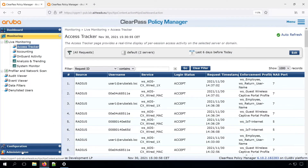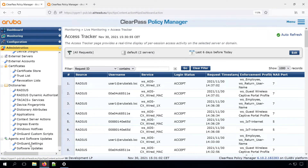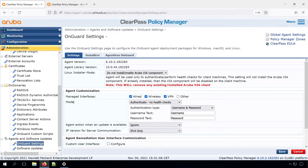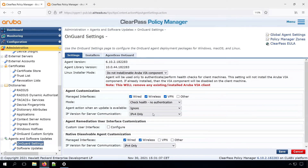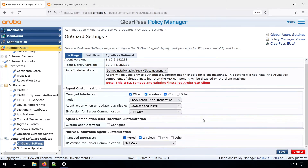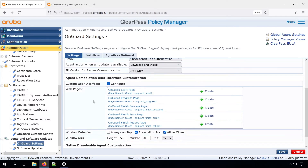Now let's have a look under Administration. Here we have the agent and software updates, and the OnGuard settings, where we can configure our OnGuard. Here we see the version of the OnGuard, and typically that's the same version as you have for ClearPass. So with every new ClearPass, there will be a new version of the agent. Then here we have the managed interfaces — on which interfaces should OnGuard be active. Here we have the mode. So by default it's authenticating, not doing health checks. Let's now do a health check without any authentication. Here we can decide what happens if there are updates — you can ignore them, or you can automatically download and install them.